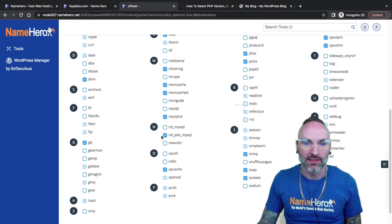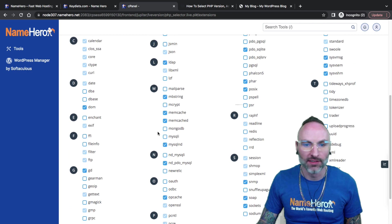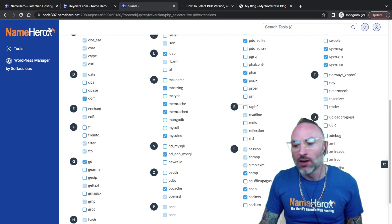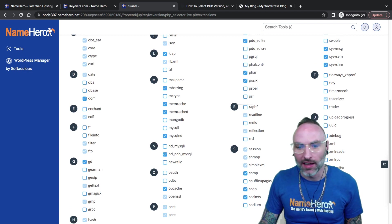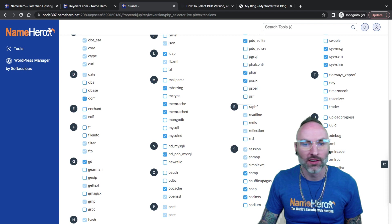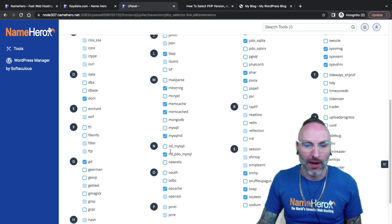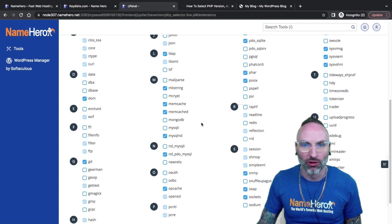I always recommend after you add one, go check your site, make sure it loads. And then if you need to go back, then you can unselect it. All of this does happen in real time. Now, if you need to check did it take or not? Most often it does. But if you want to just make sure, you can create a PHP info file.